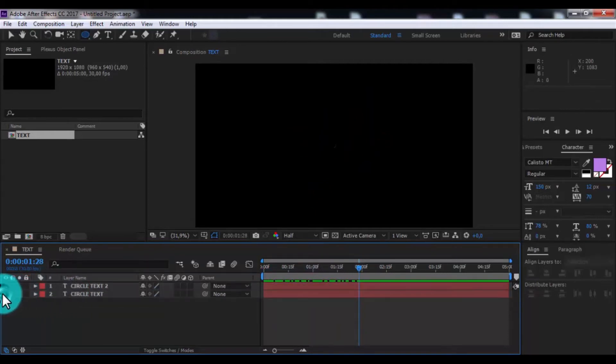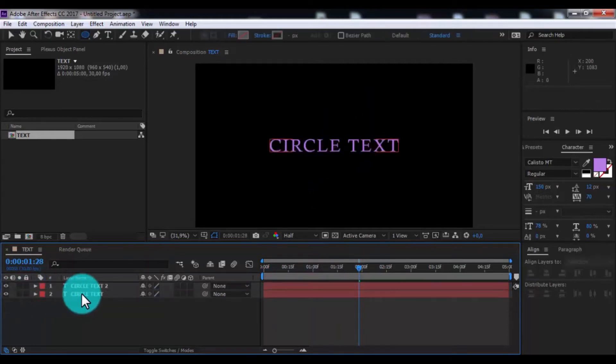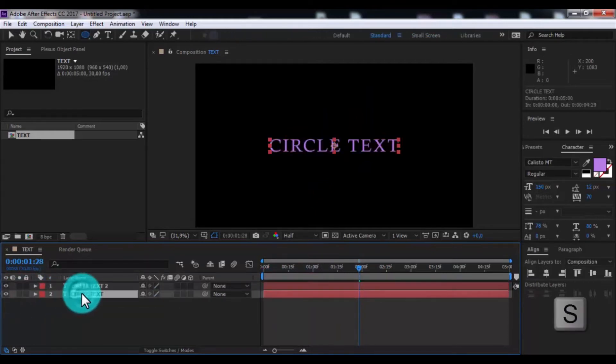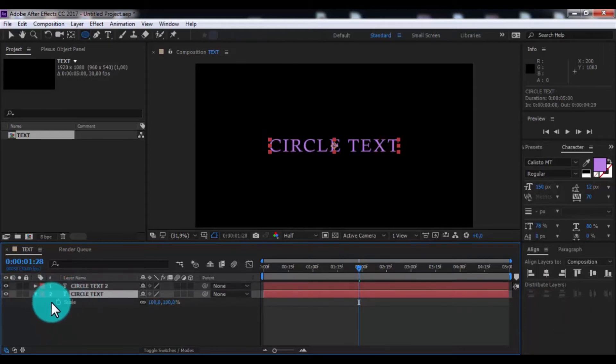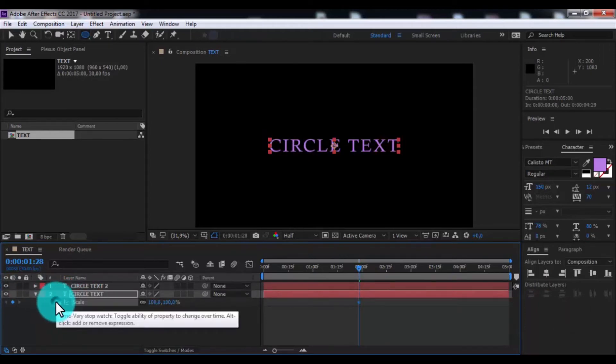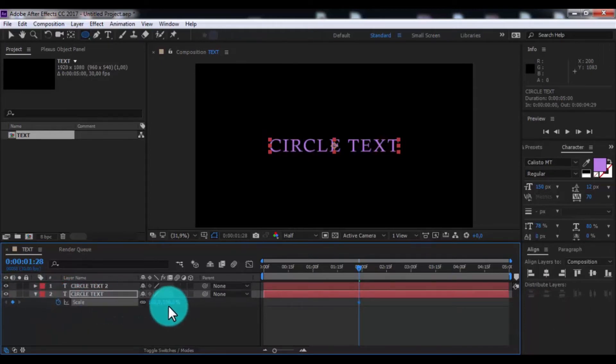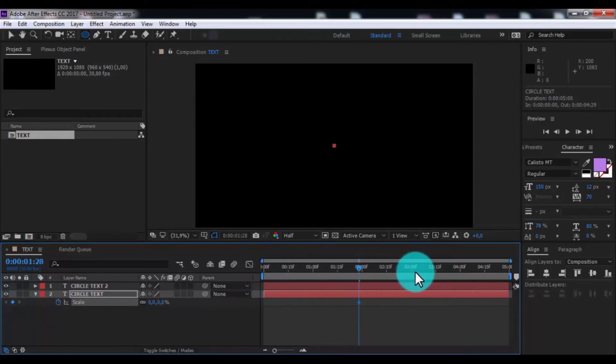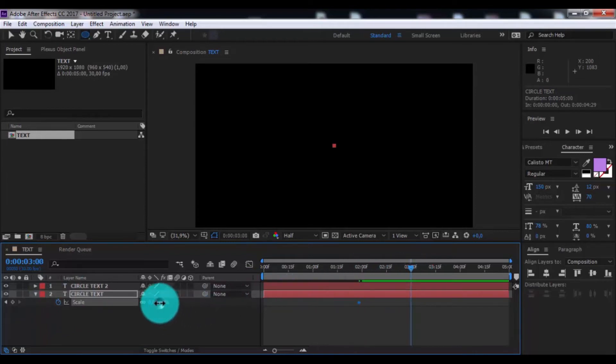Now enable transparency of second text. Press S. Add keyframe. Change 0. Drag slider forward 1 second. Change 100.